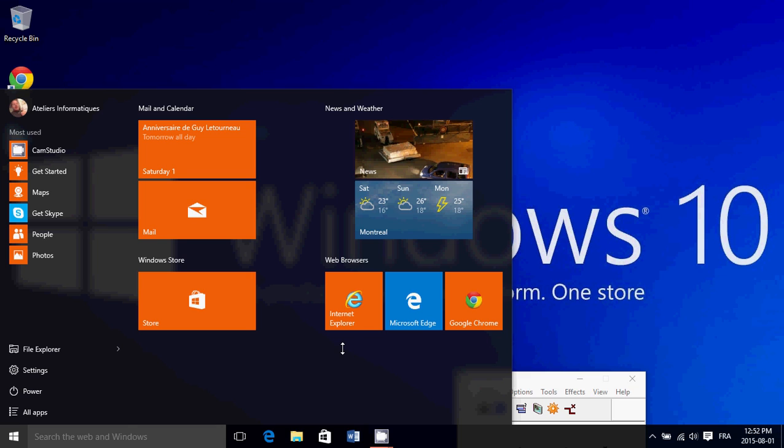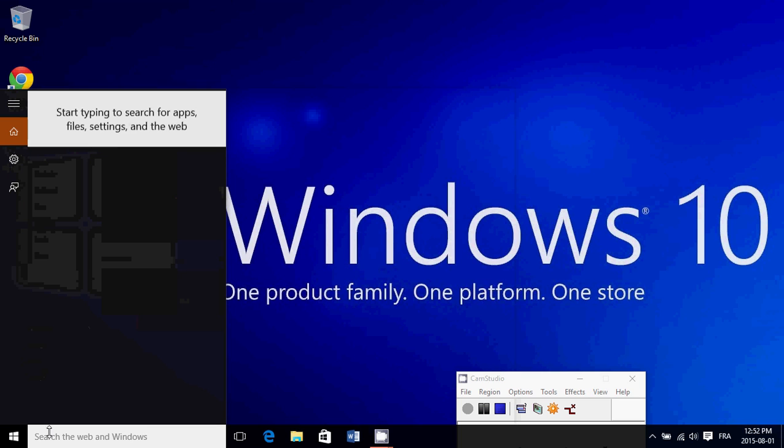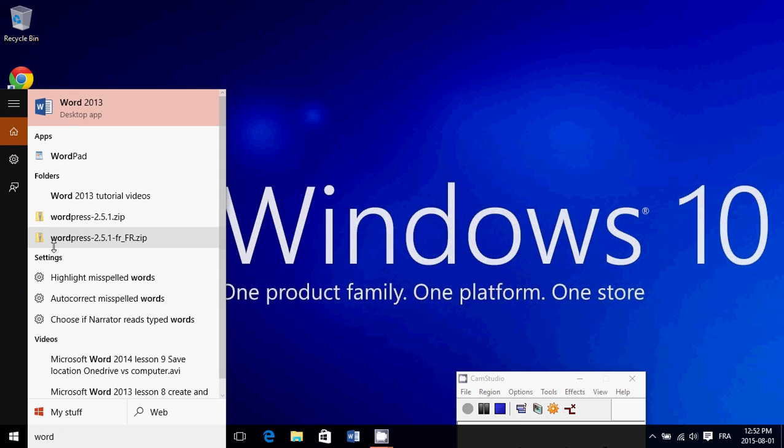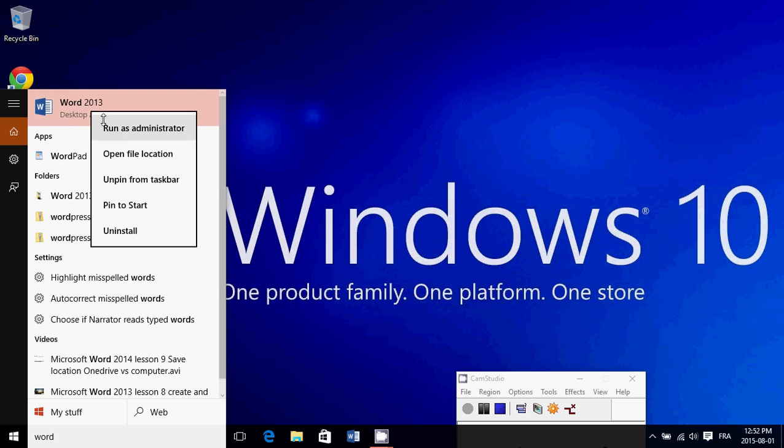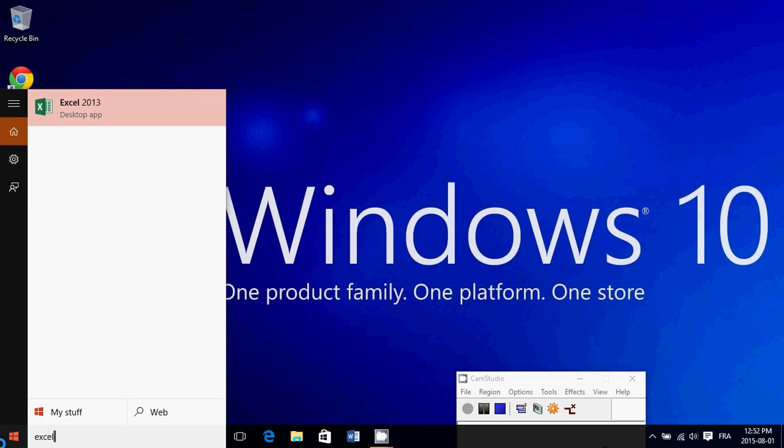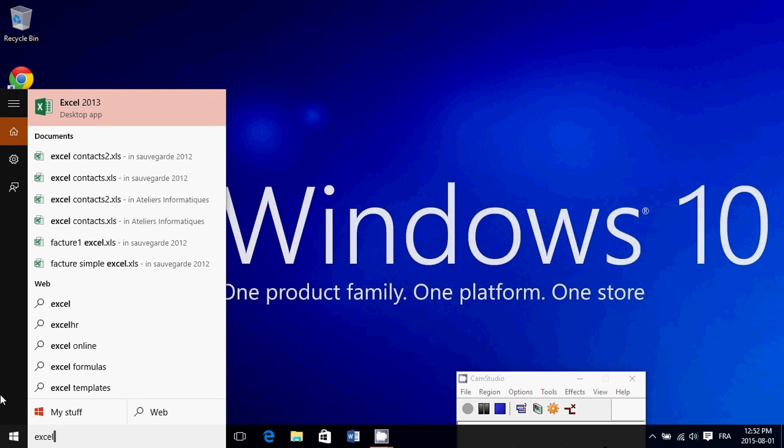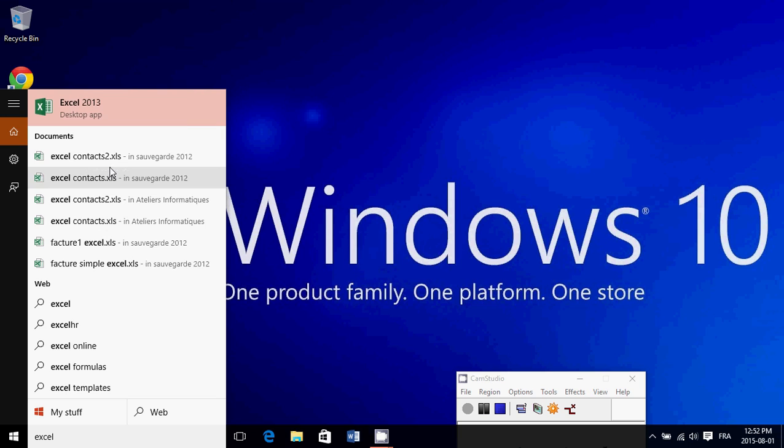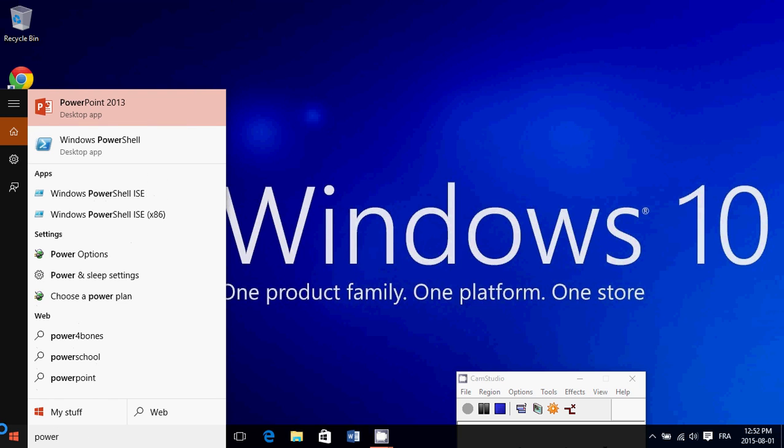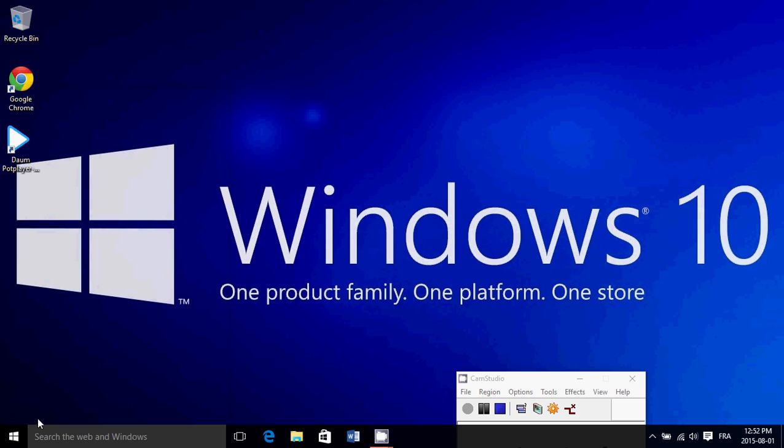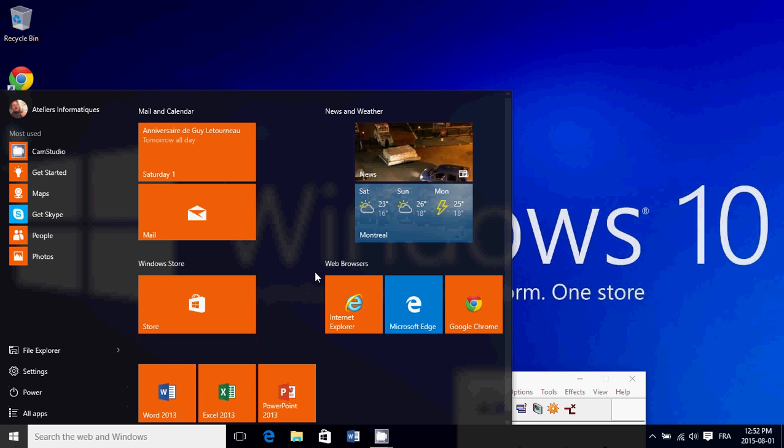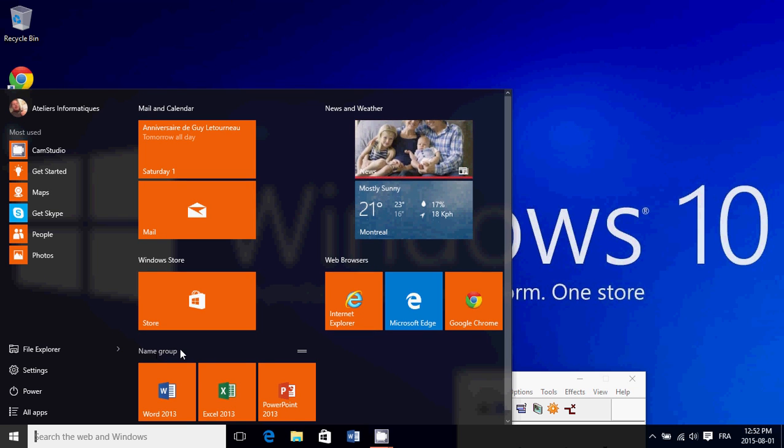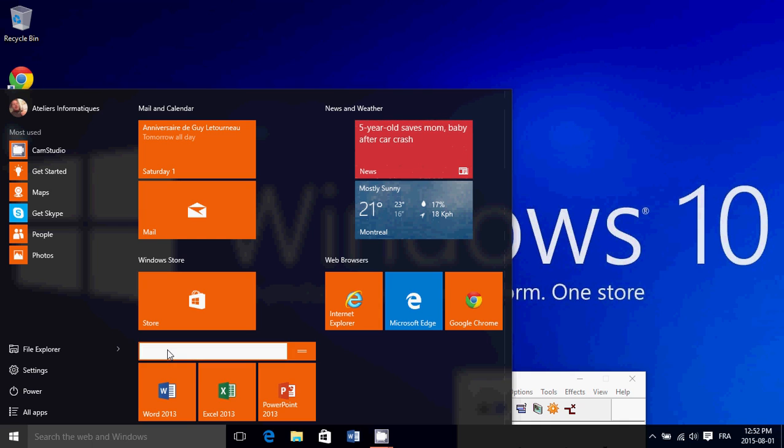Of course, you can add other stuff. For example, I can create a different category. I'll pin to Start: Word, Excel—because I use these from time to time—and PowerPoint. These are the main three Office apps I use. If we go back here, they're already in their own separate group. I'll name this 'Microsoft Office.'